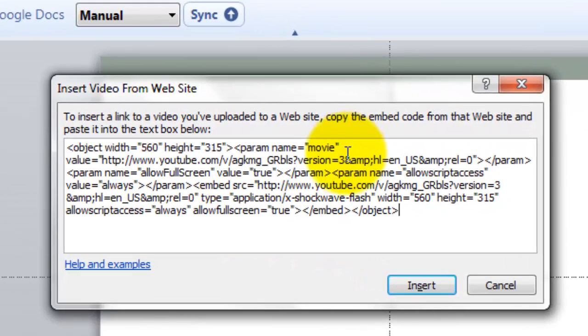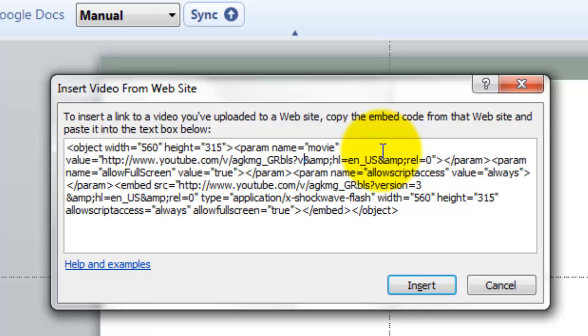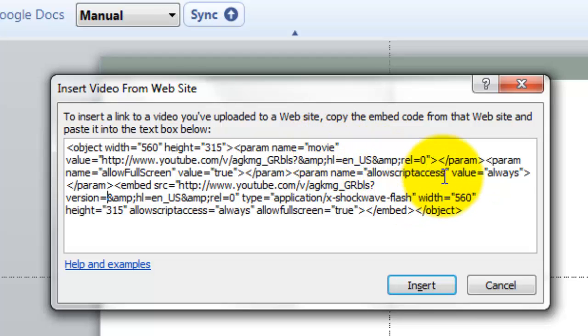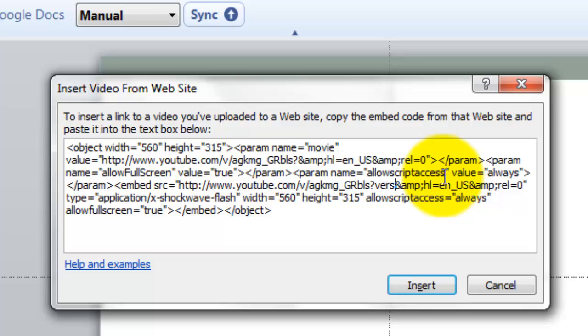You need to look for version equals three or version equals some number and delete that. You'll see it twice. There and there it is again. Version equals three.